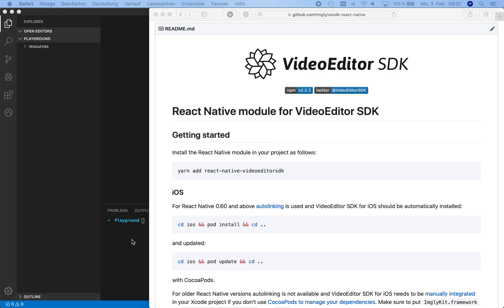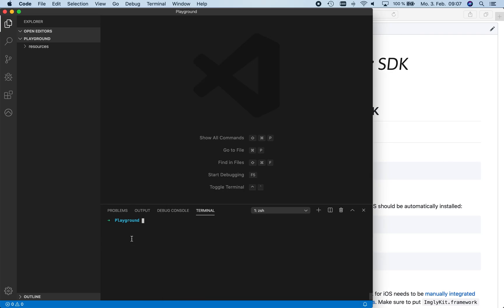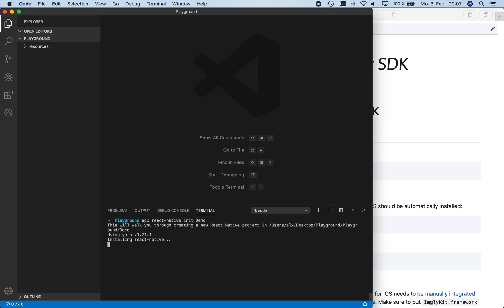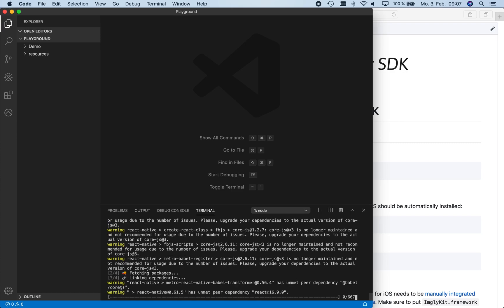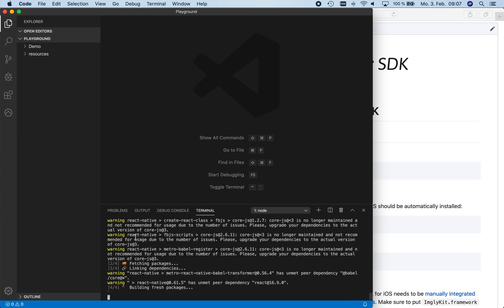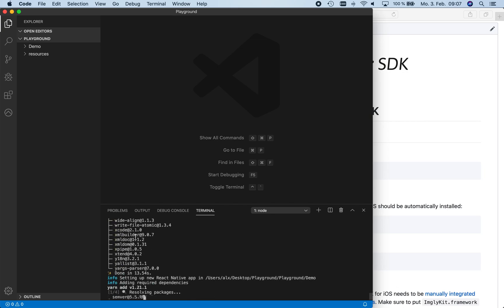First, we create a React Native project with the name Demo based on the default template by using the command npx react-native init demo. The project will now be initialized and automatically install all dependencies of the current React Native version. Afterwards, we can find the new React Native project ready to use in the folder Demo, so we'll speed this up a little.